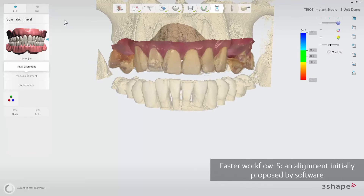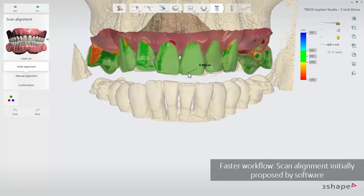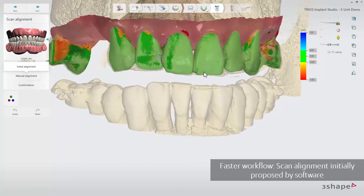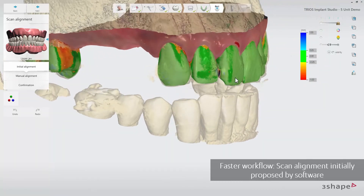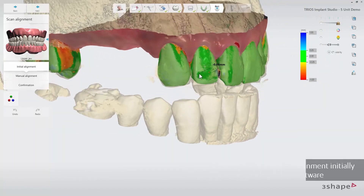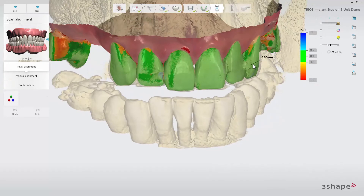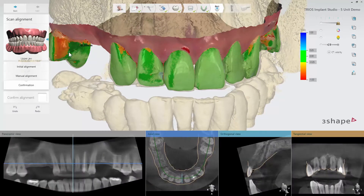The software will also propose an initial alignment of the CBCT scan and the surface scan. You just need to check the alignment with the difference map, which is automatically turned on as an added safety precaution and a faster workflow. If you are happy with the alignment, click Next, confirm the alignment and move to the next step.